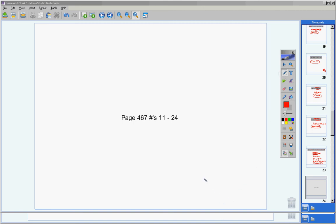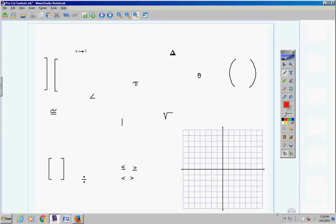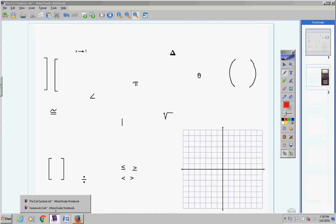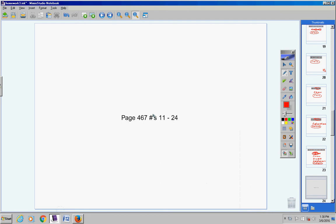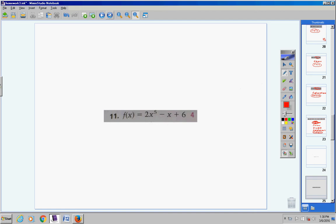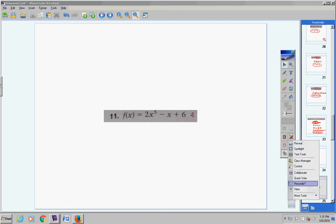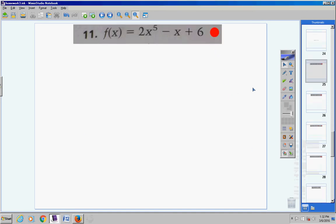Okay, students, welcome to the homework help video, page 467. The directions say for numbers 11 through 14, state the maximum number of turns in the graph. Let's jump right into this.